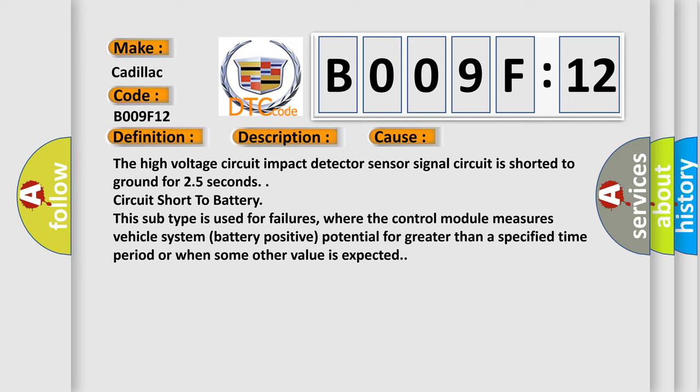Circuit short to battery. This subtype is used for failures where the control module measures vehicle system battery positive potential for greater than a specified time period or when some other value is expected.